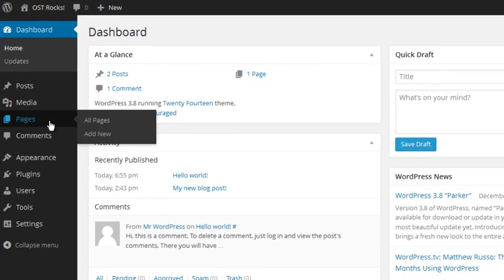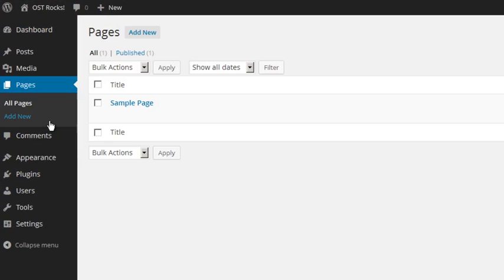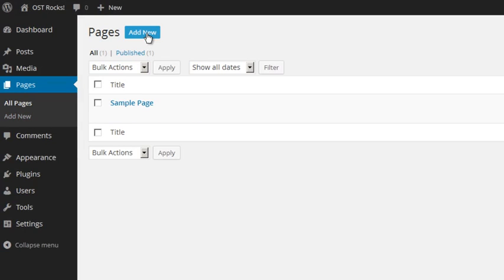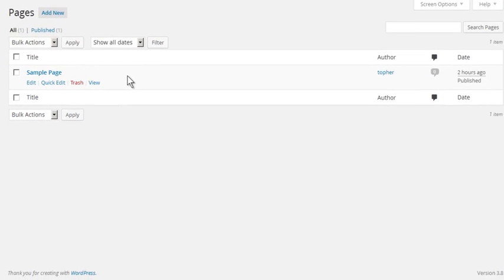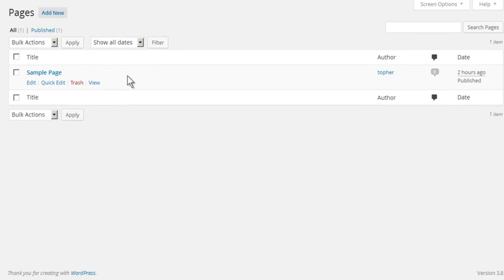Here in the admin bar is the Pages menu item. You can add a new one here in the left bar, at the top of this page, or as always, in the WP Admin bar. The sample page here is the one that came with WordPress.